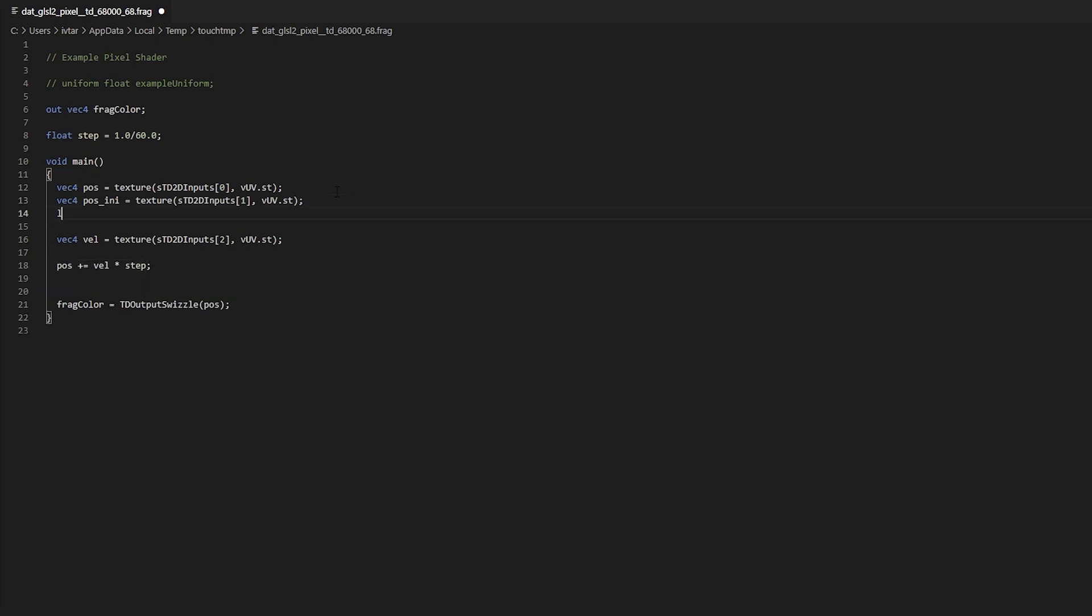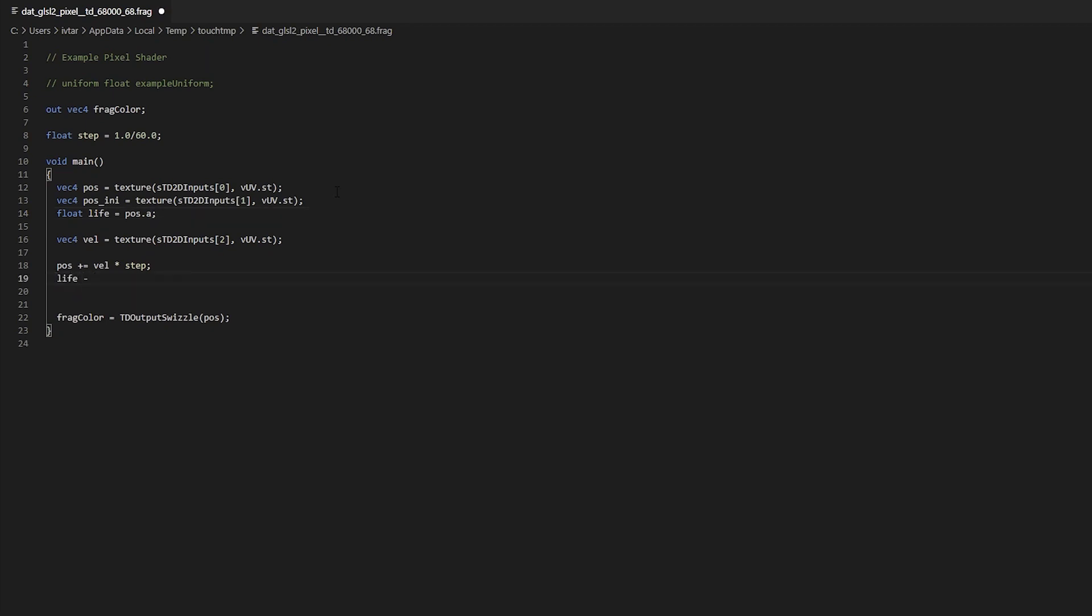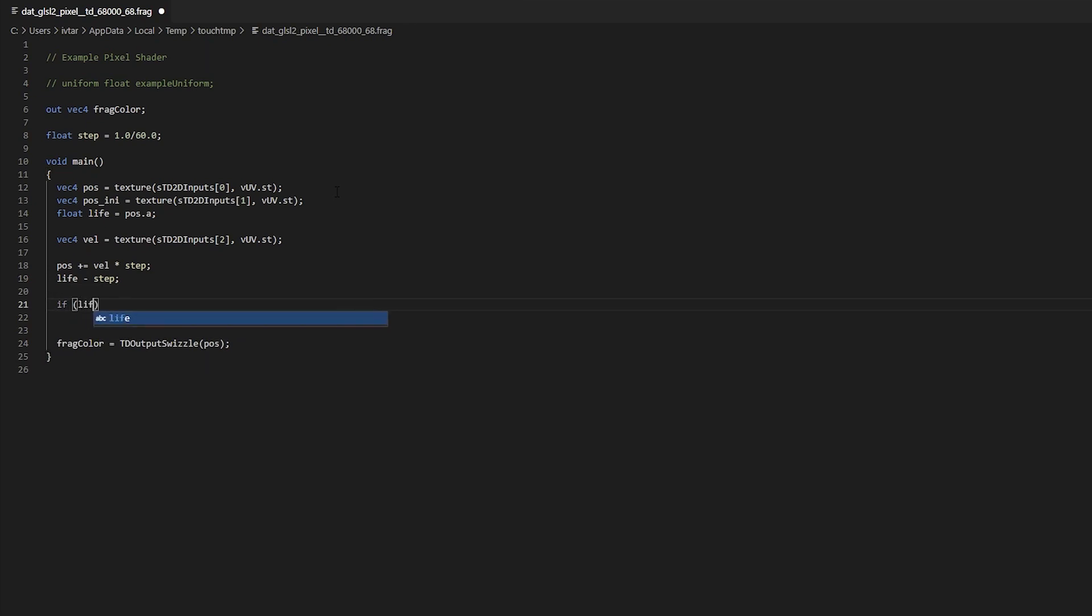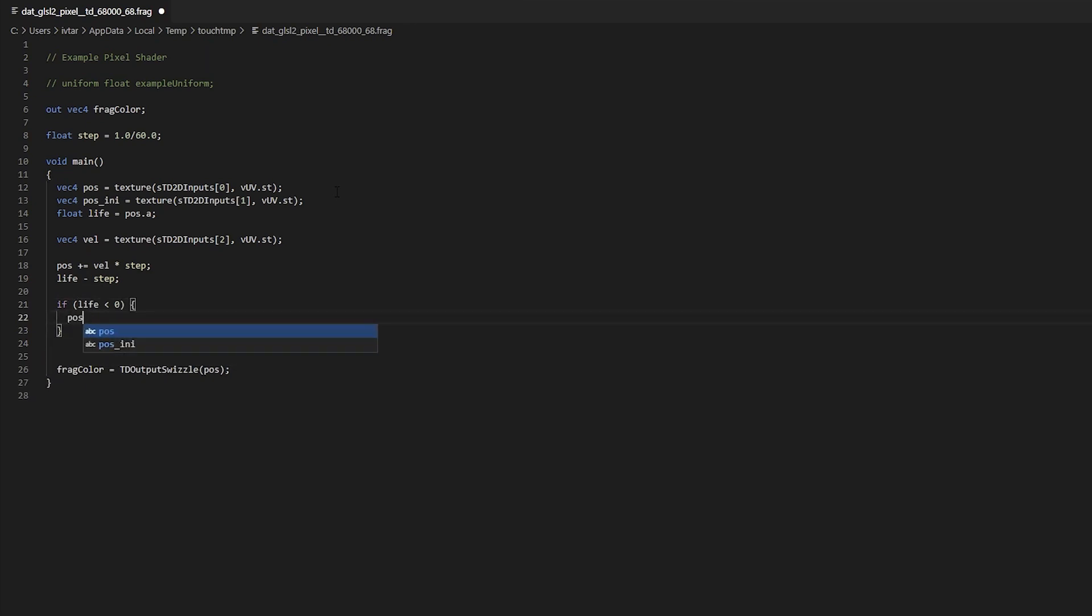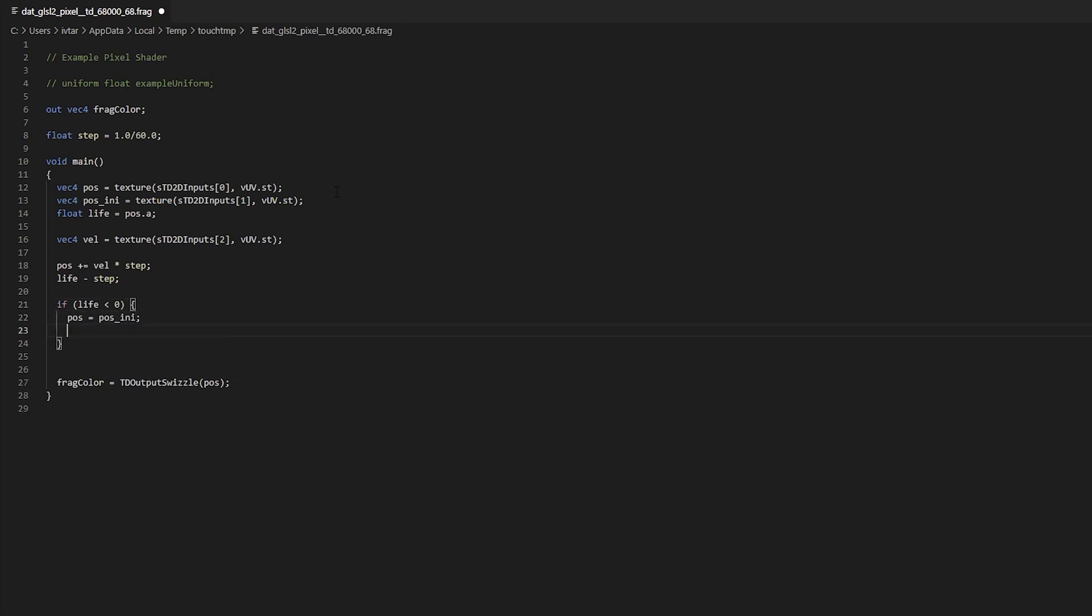We also need a variable called life. Let's use our pose alpha channel. And I'm gonna subtract the step from life on each frame. And then check, and if life goes below zero, we just need to reset the pose to poseini and life to poseini.a.